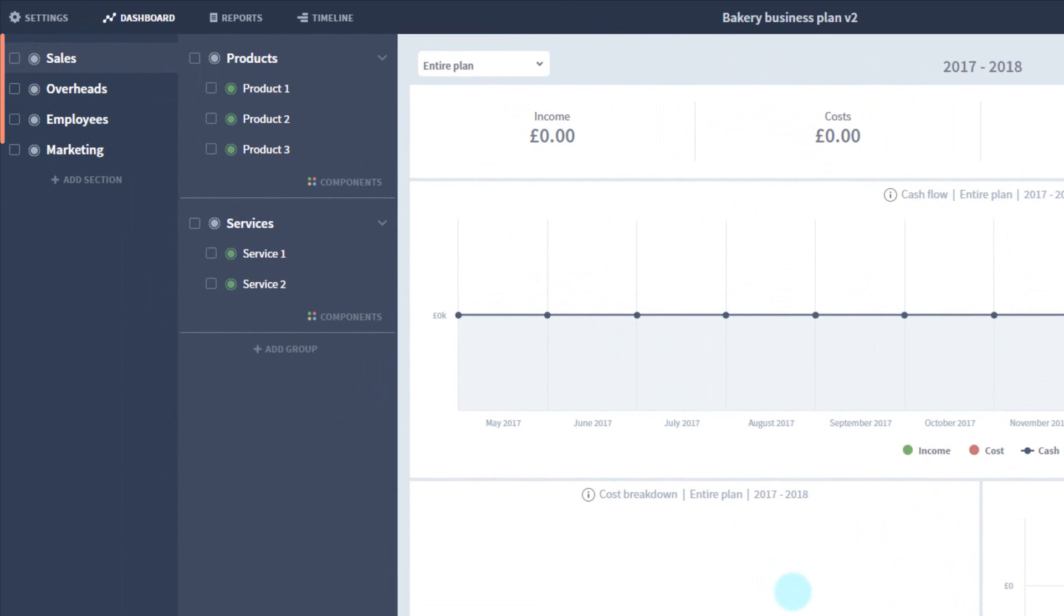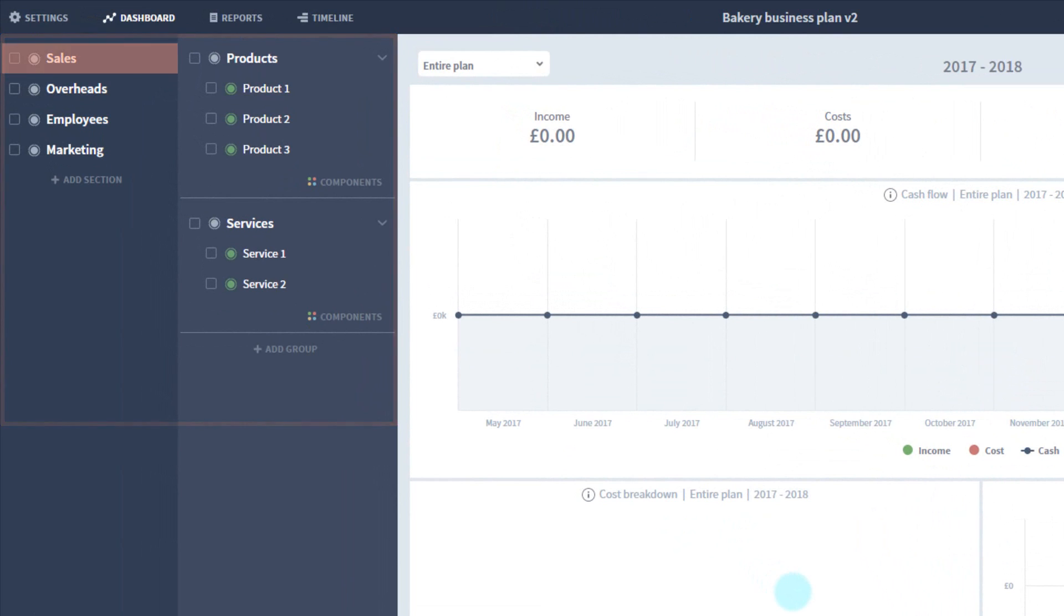Now we're in, you can see the template structure. It's added a section for sales, overheads, staff and marketing.